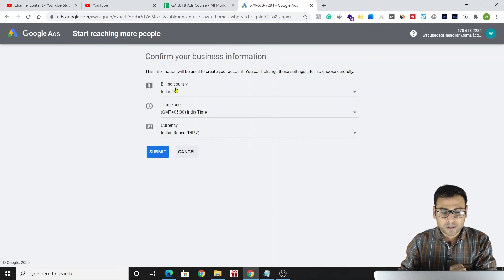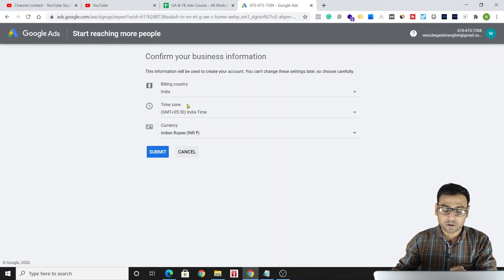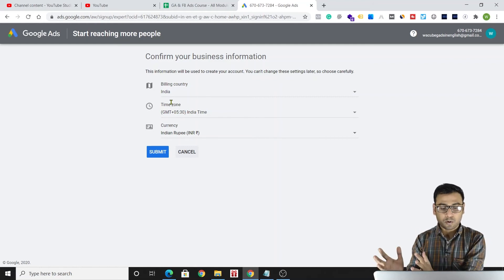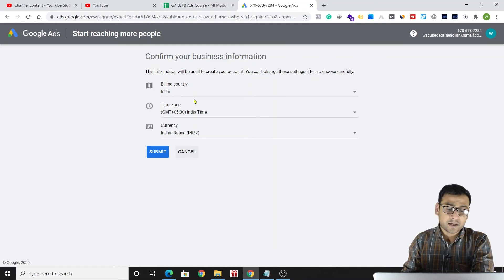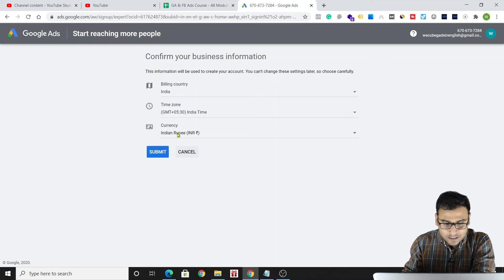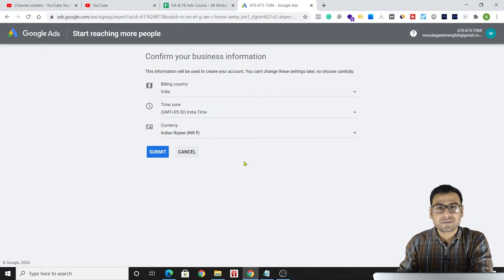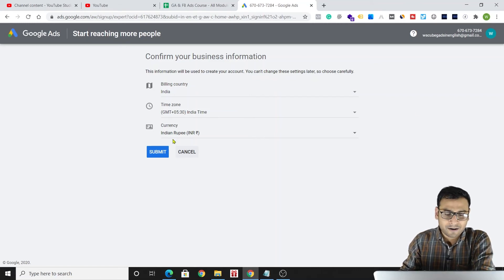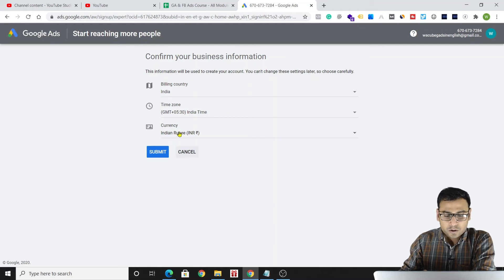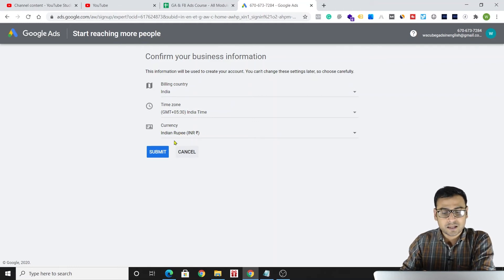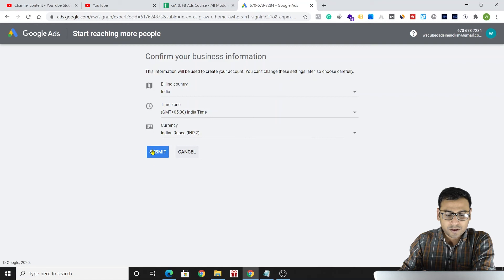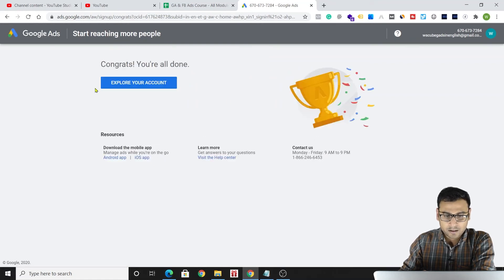We'll get some basic billing information to fill in. These settings are very important: make sure your billing country is correct, and that your time zone is set correctly because it will appear in all your reports. You also need to set the currency — whatever amount you spend, your cost-per-conversion, and any other monetary data will be displayed in this currency. You can switch to any other currency here before submitting.